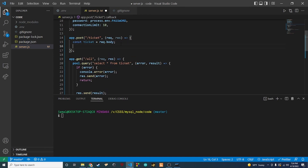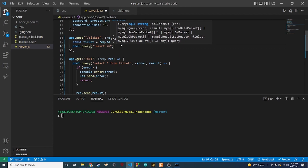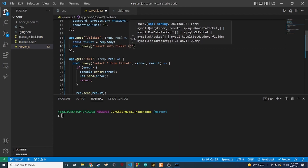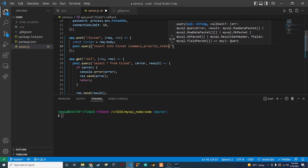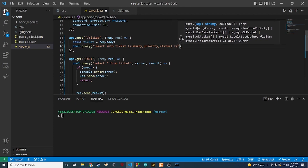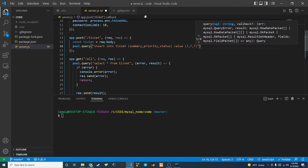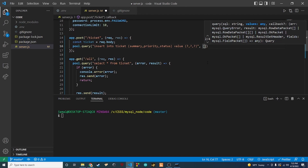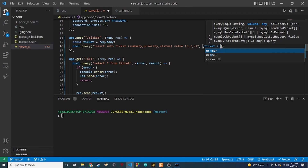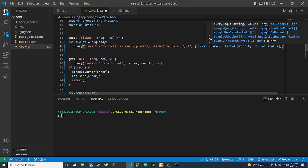Once we get that we need to insert this ticket, so we're going to say pool.query. We'll say INSERT INTO ticket and then we're going to insert a summary, a priority, and a status. Then we say VALUES and set up our three placeholders to match those three columns. In the values array we pass ticket.summary, ticket.priority, and ticket.status. Remember those timestamps are automatically updated.